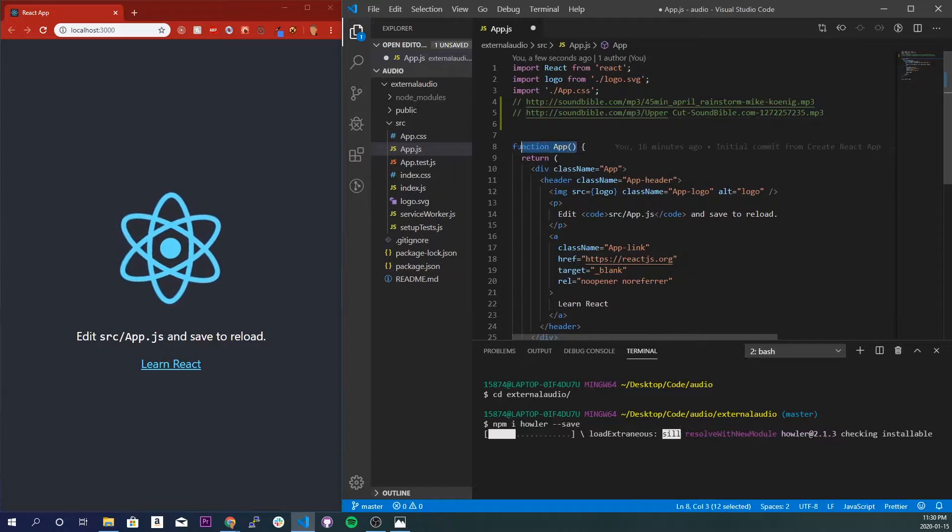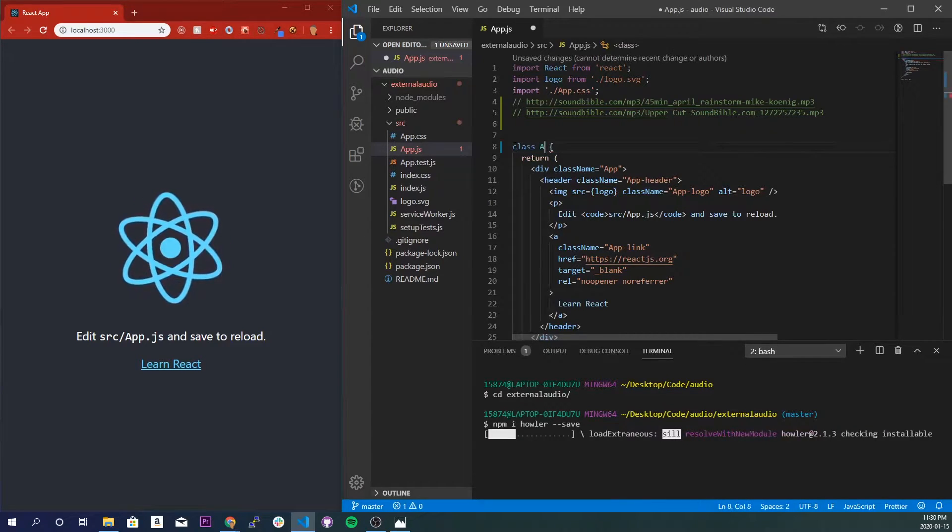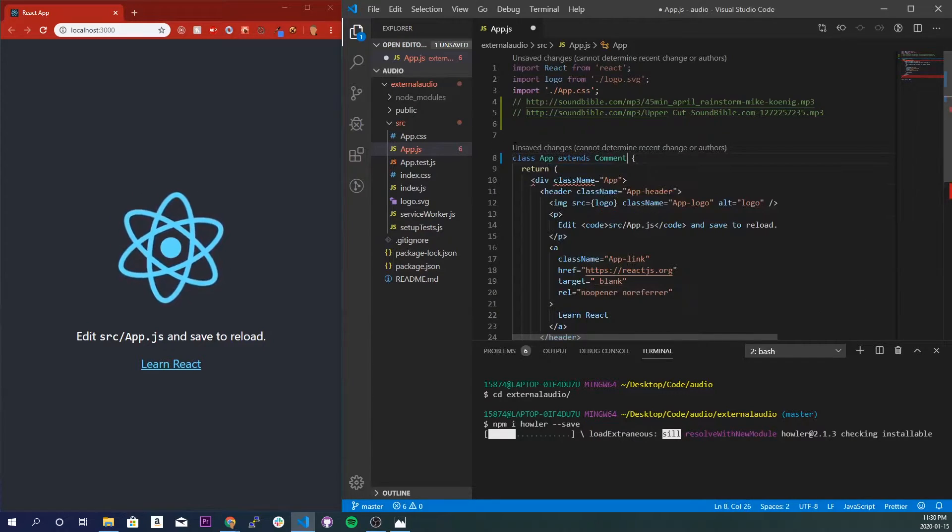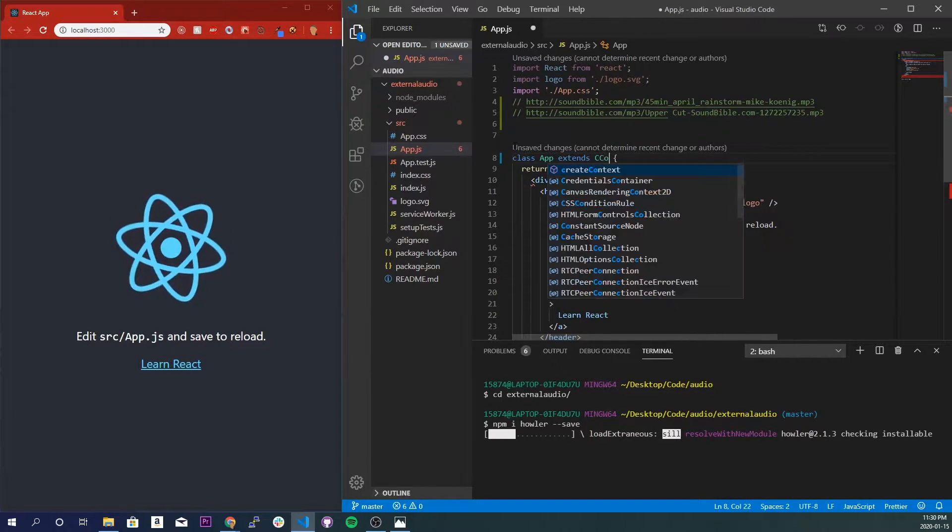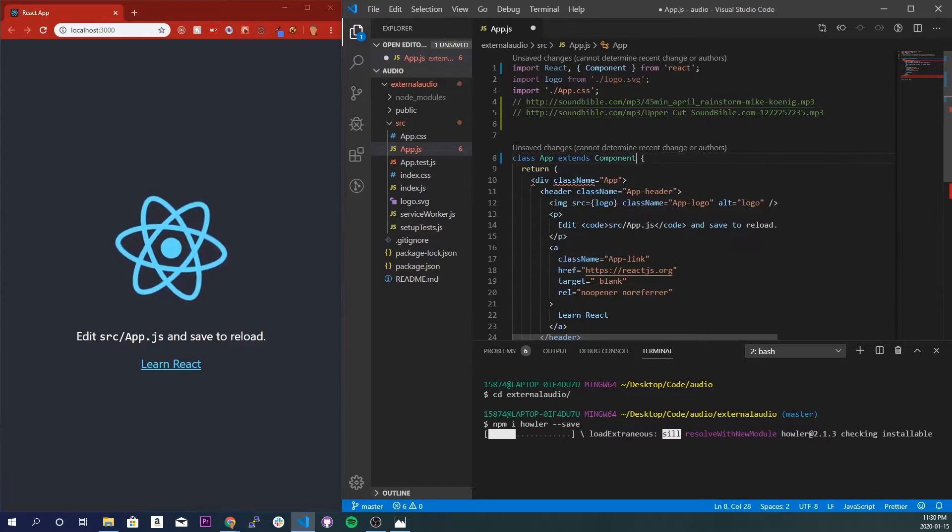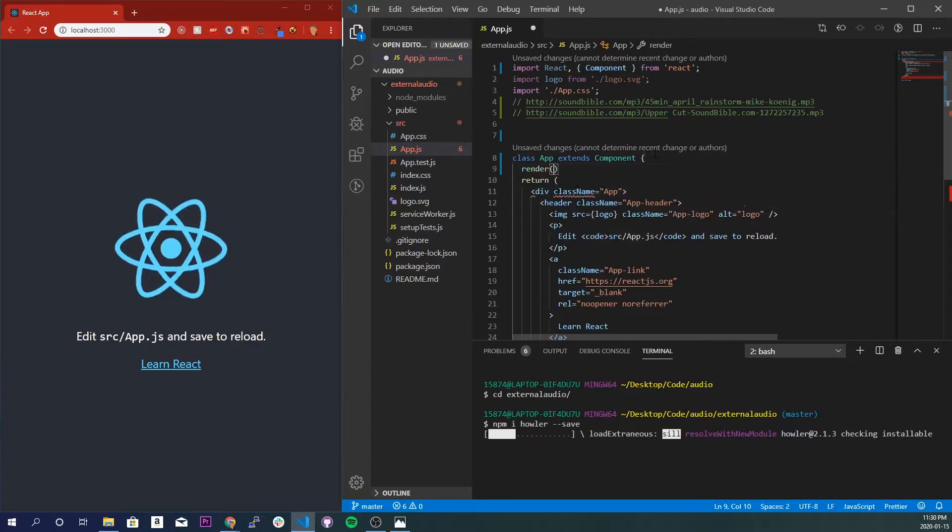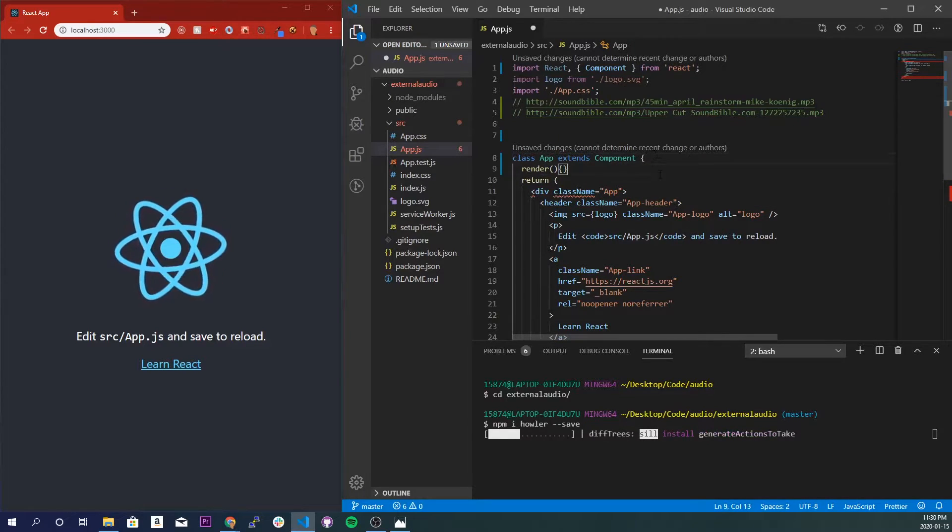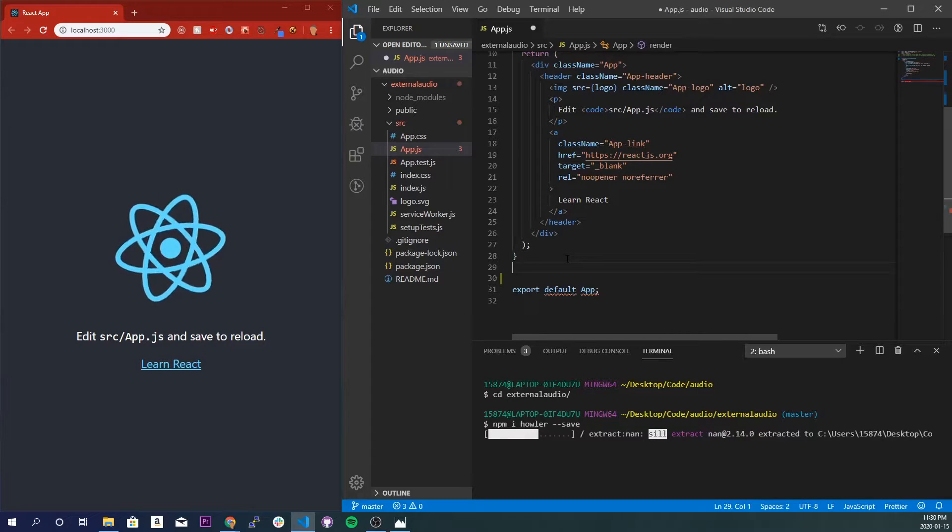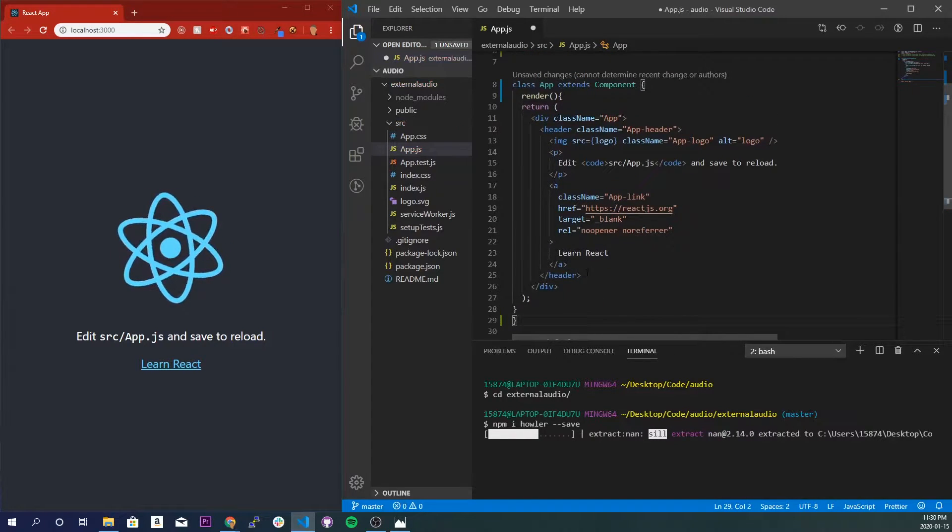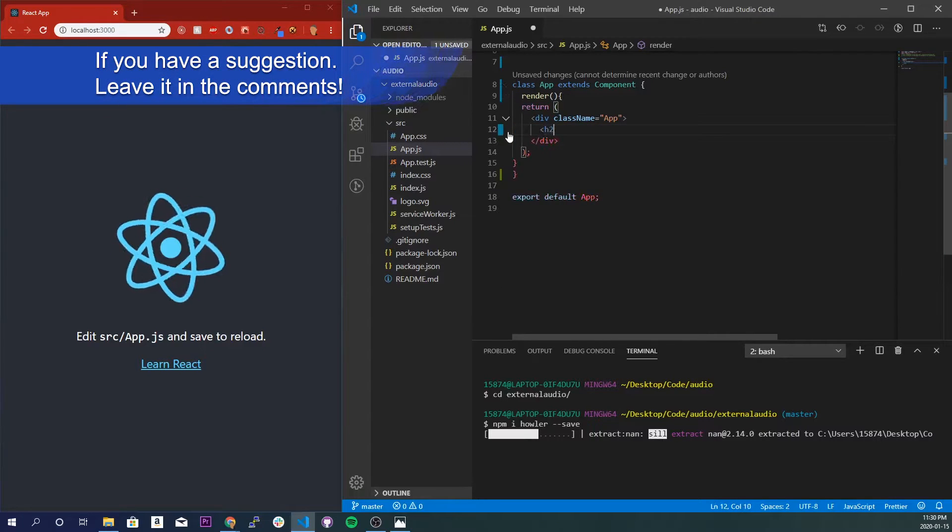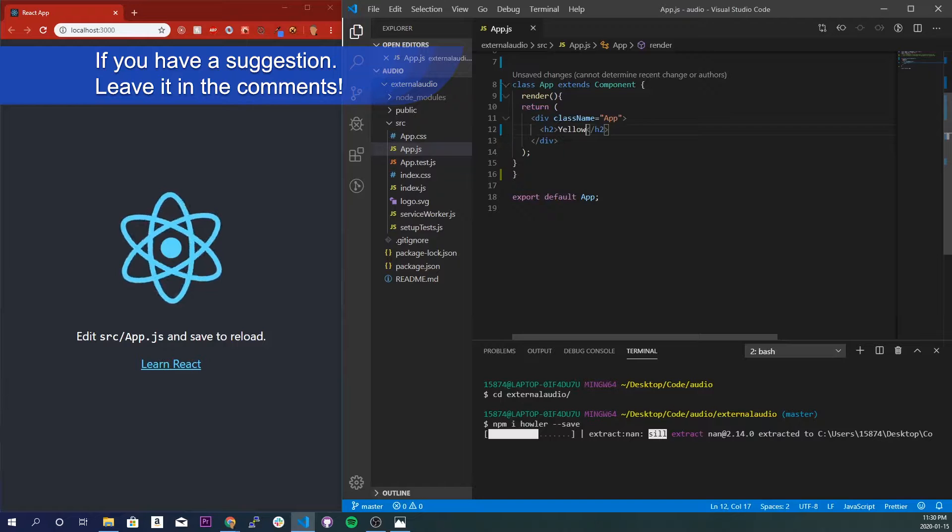And I'm going to do class App extends Component and automatically import. For the render, I'm going to get rid of this curly brace right here, put it at the very bottom. And I'll just get rid of this stuff right here. Let's do an h2 that says Yellow. Save that.